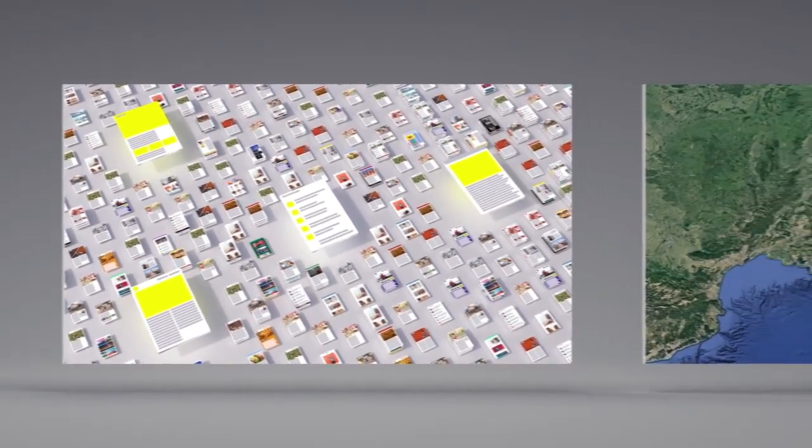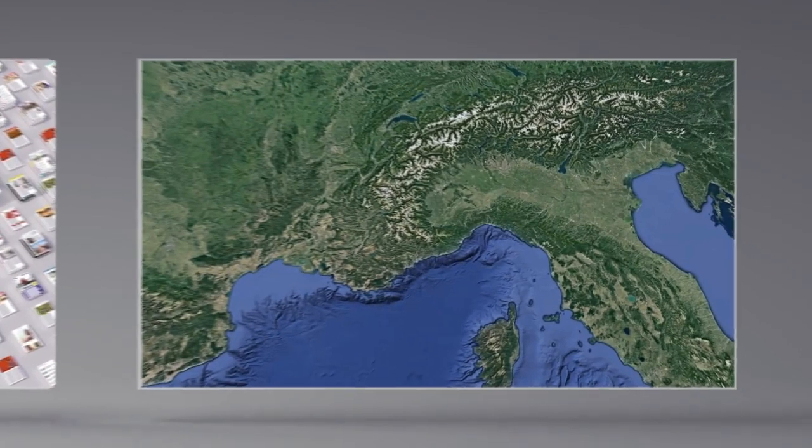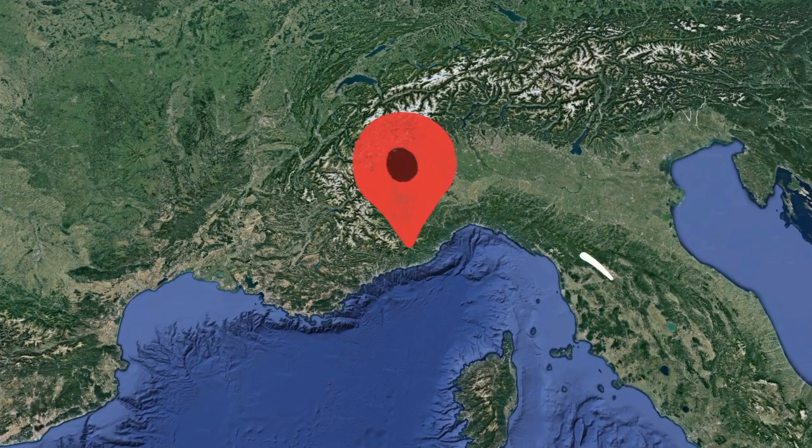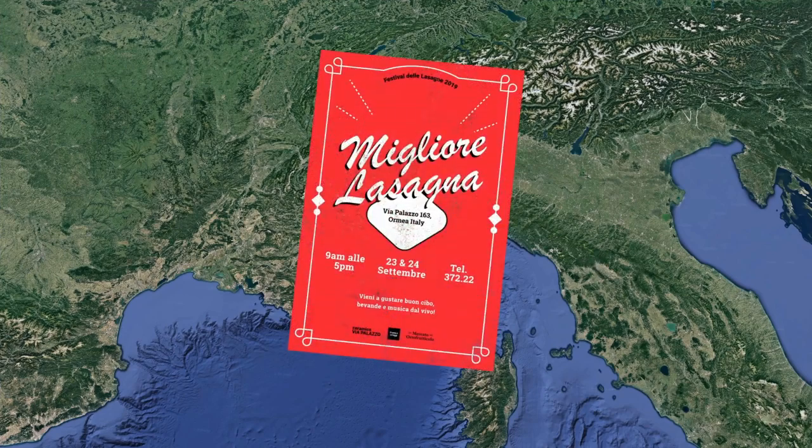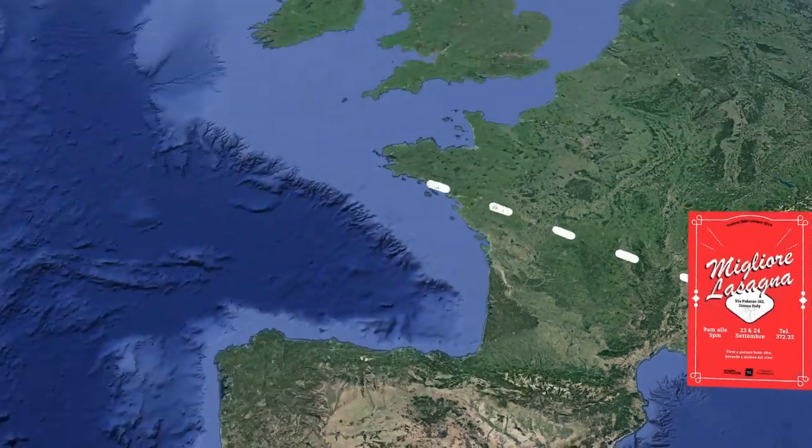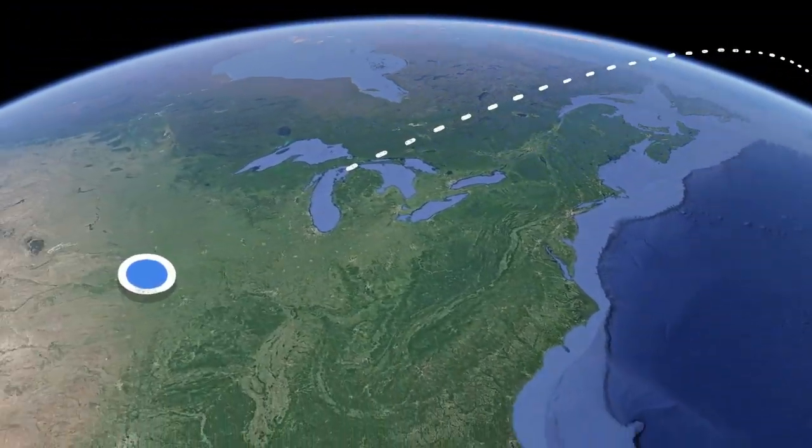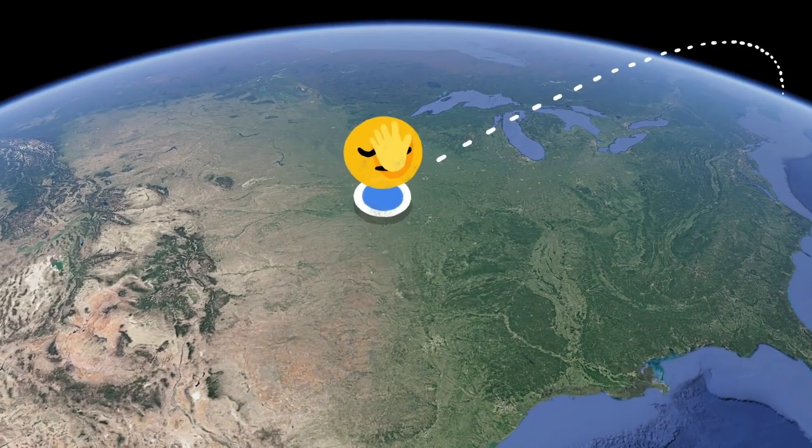Another factor is location, where a search happens. Because if you happen to be in Ormea, Italy, you might be looking for information about their annual lasagna festival. But if you're in Omaha, Nebraska, you probably aren't.